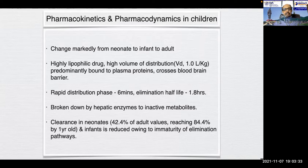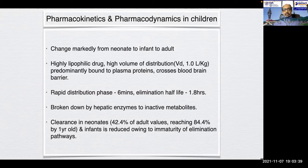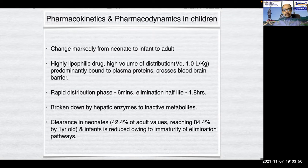Pharmacokinetics and dynamics in children change markedly from neonate to infant to adult. It is a highly lipophilic drug with high volume of distribution, predominantly bound to plasma proteins, crosses the blood-brain barrier, has a rapid distribution phase of 6 minutes, elimination half-life of 1.8 hours, and is broken down by hepatic enzymes to inactive metabolites.